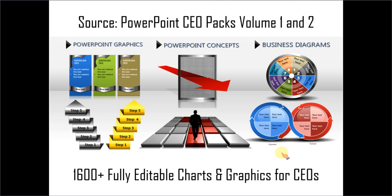The two CEO packs have more than 1600 fully editable charts and graphics for CEOs. You just choose the template that matches your thought and replace the sample text to create your business slides. Creating professional quality business slides hasn't ever been easier.